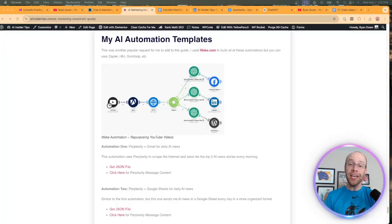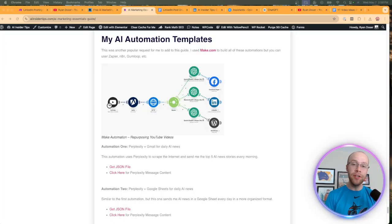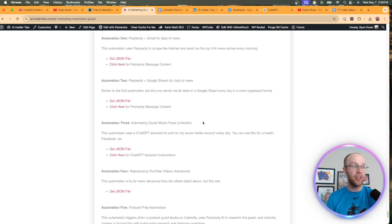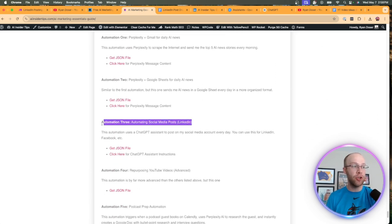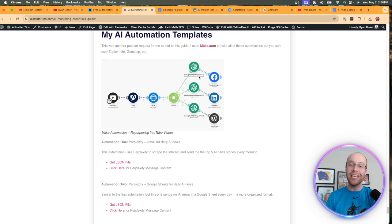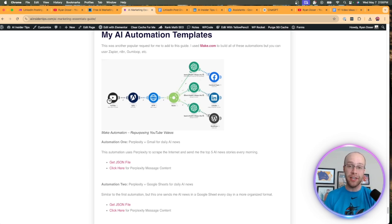Speaking of my AI marketing essentials guide, I've included details and the JSON file for this LinkedIn automation that I'm about to show you, which I'm highlighting right here. So again, you can get this free guide by finding the link below this video.